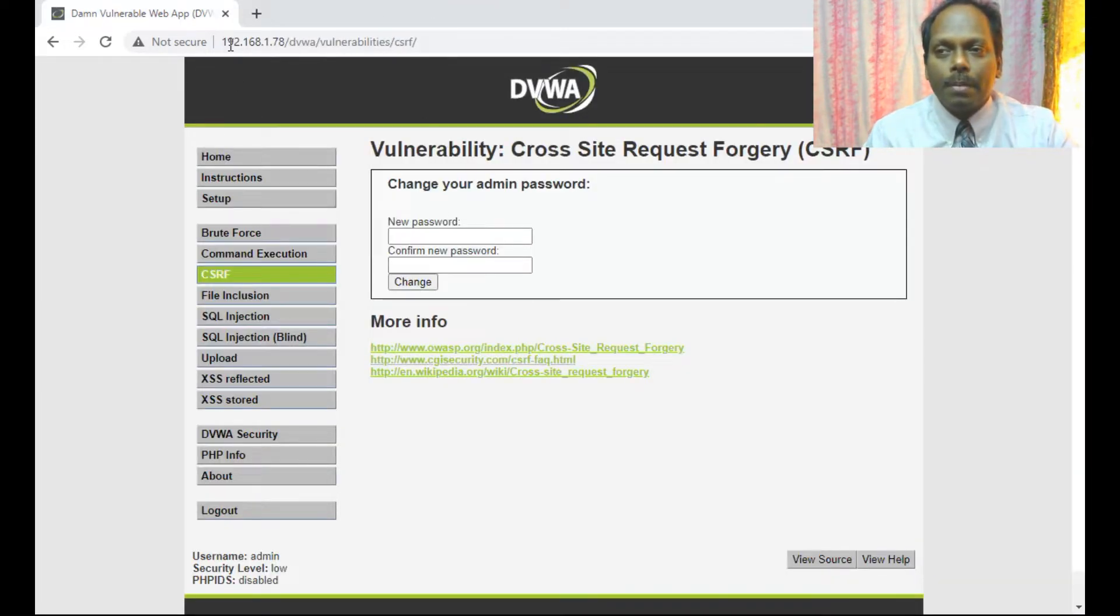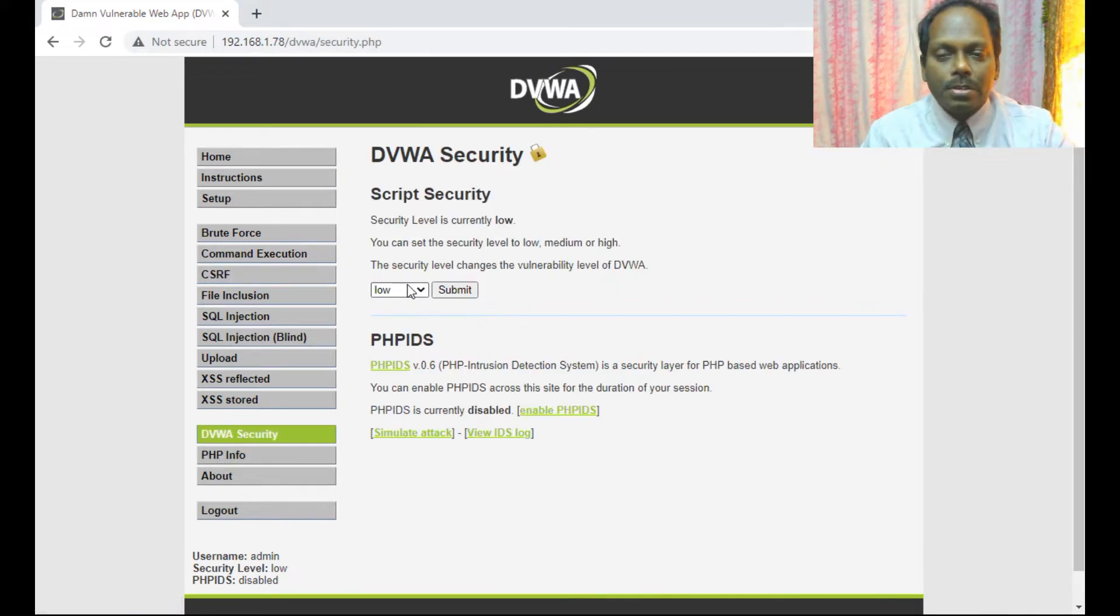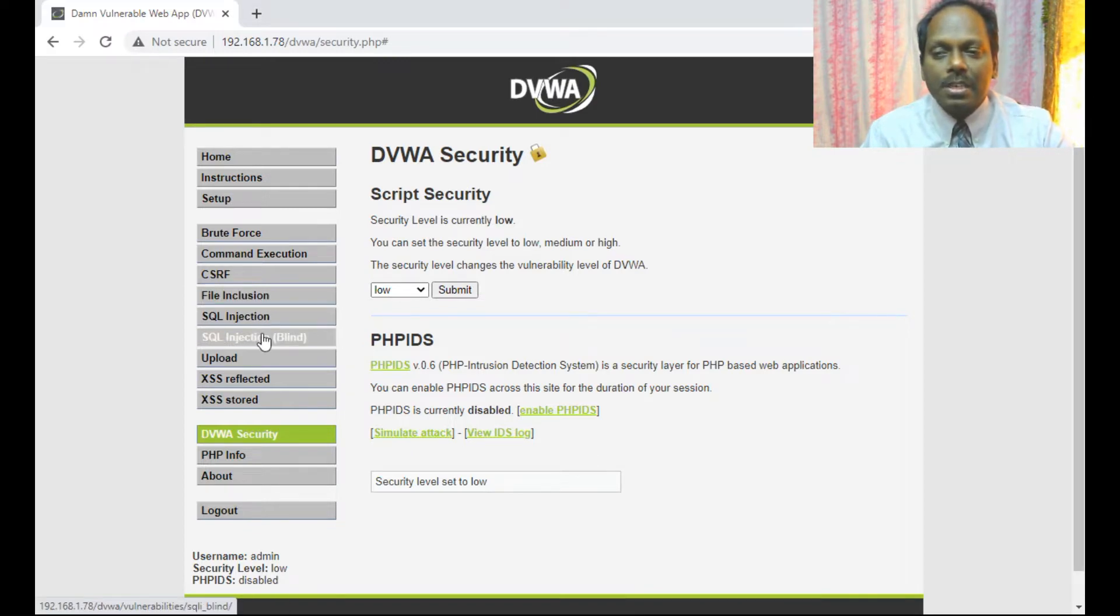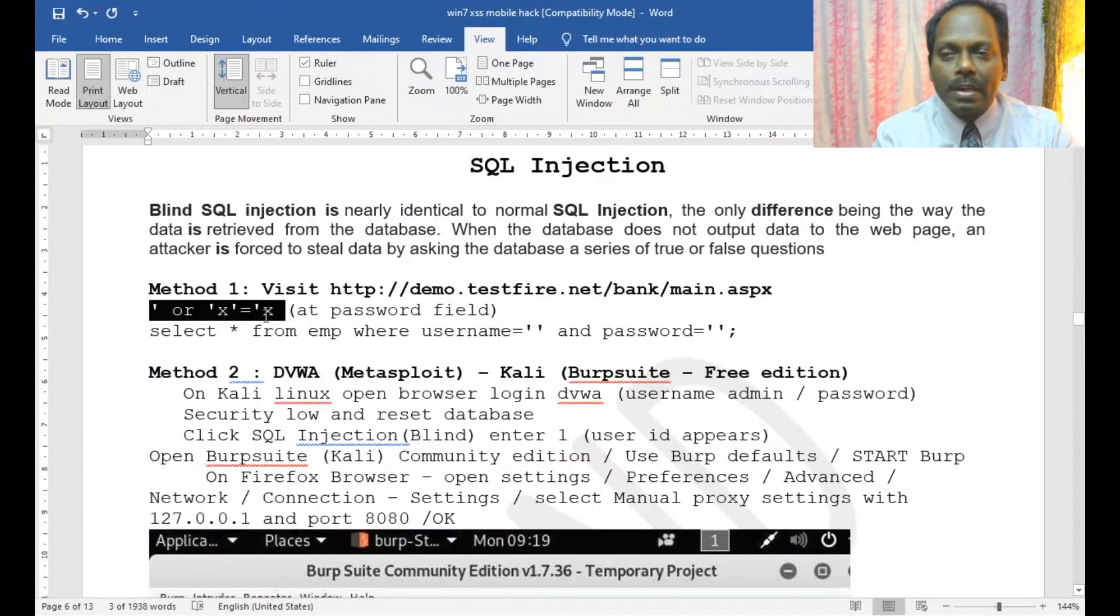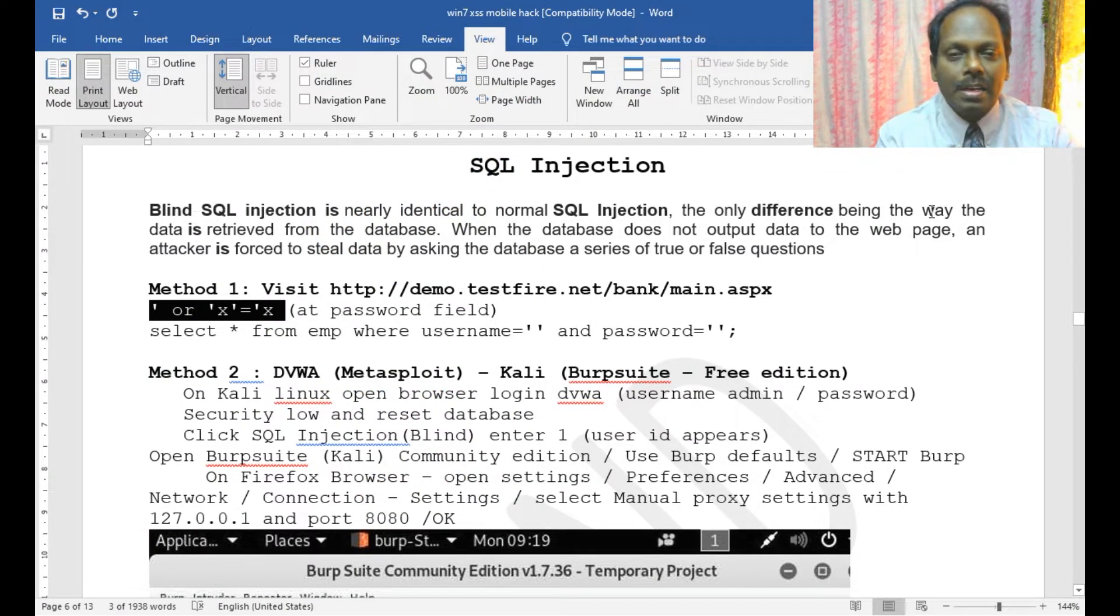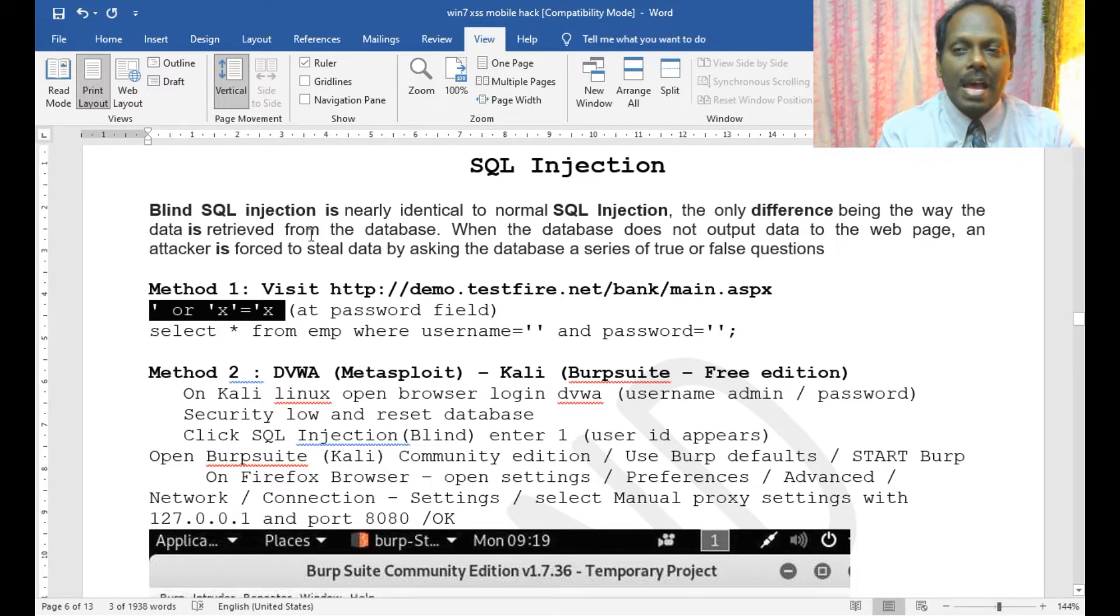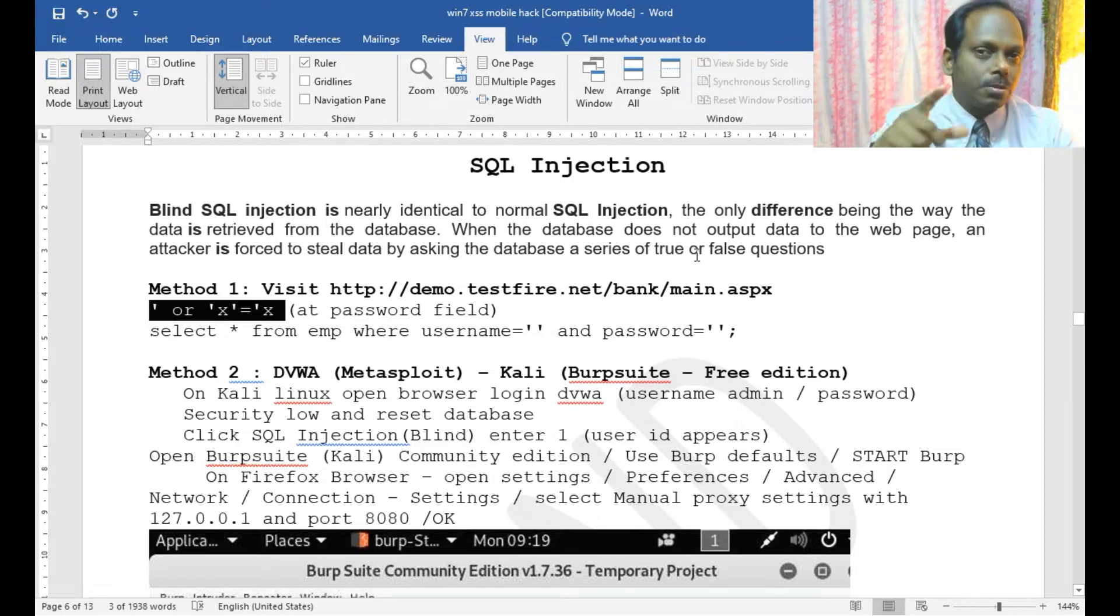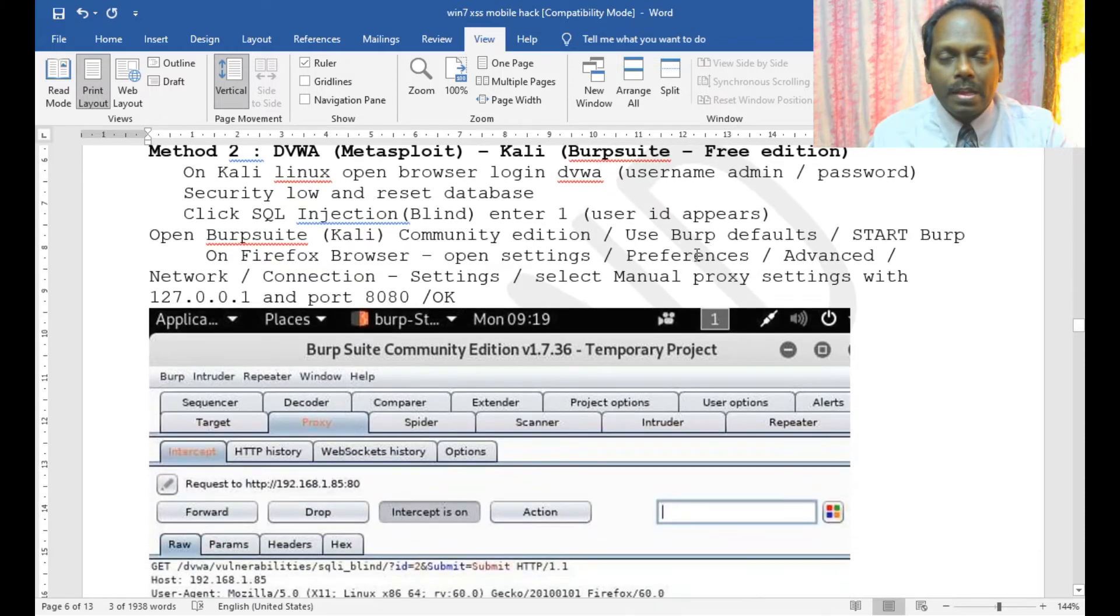Now in real time, I can demonstrate using DVWA. First, I need to set my DVWA to low. Here I have SQL injection as well as blind injection. The only difference between blind injection and SQL injection is when the database does not output data into the web page, an attacker is forced to steal by asking the database a series of true or false questions.